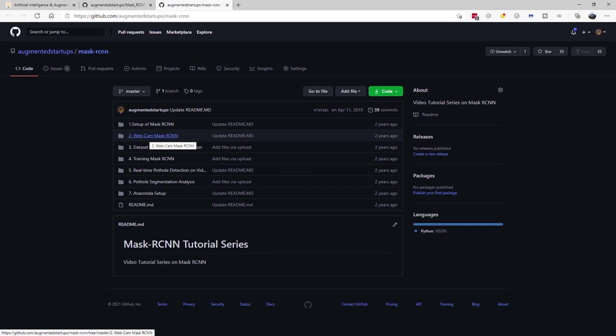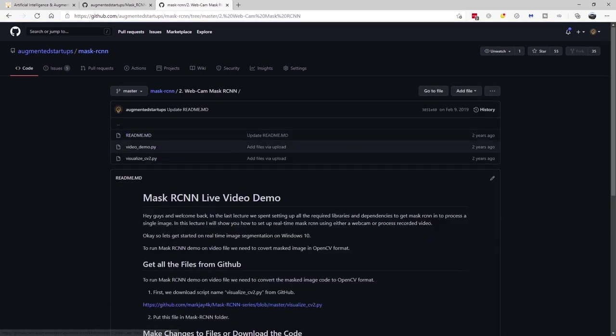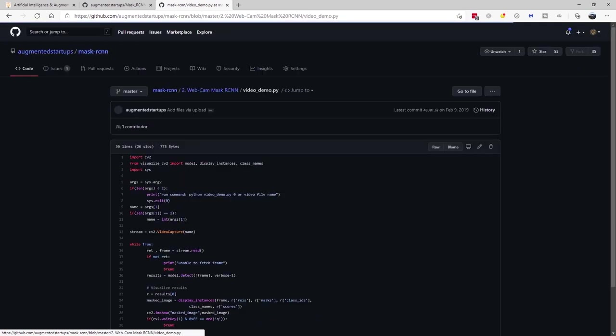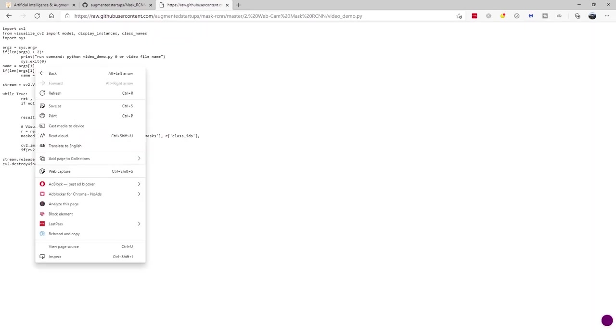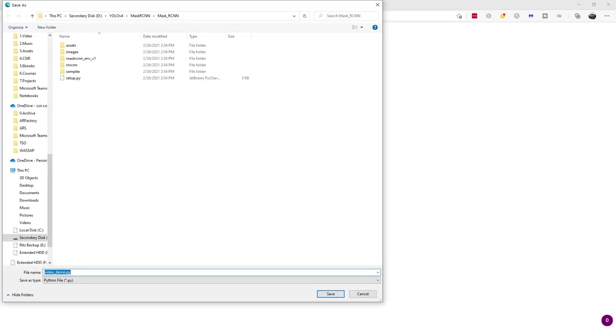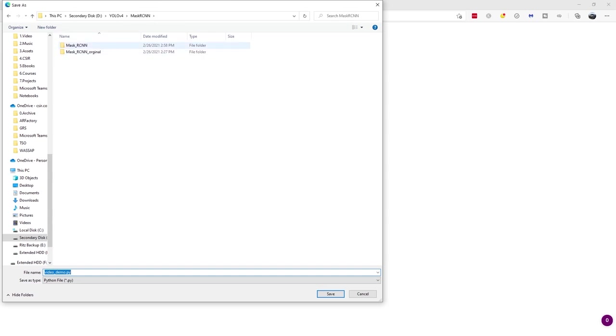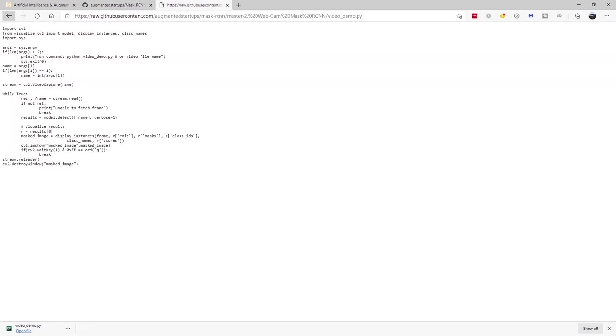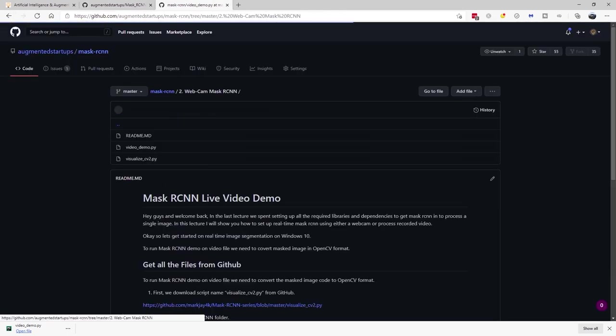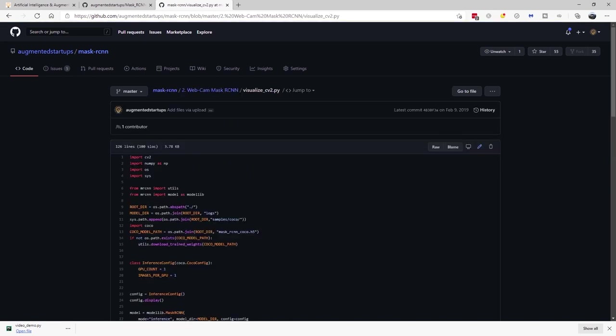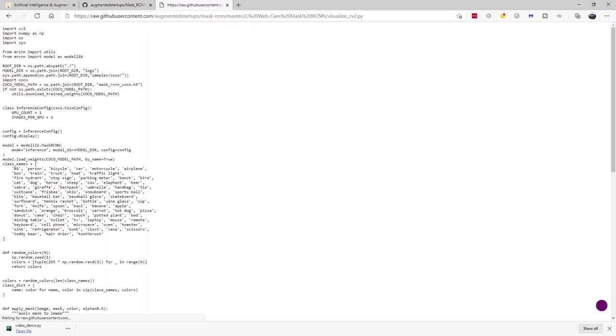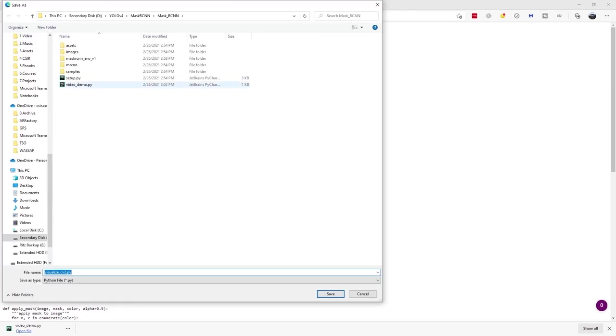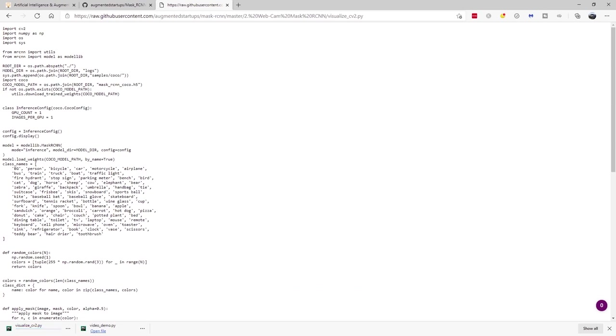So next we go into webcam mask rcnn and we need to download these two scripts. So let's go to video demo.py. We can click on raw. And let's save our script as video demo.py. And we're going to put it in our mask rcnn folder. Save. Let's do the same with the other one. Go to visualize underscore cv2.py. You're actually supposed to go here to raw. And then save as. Cool. That should work.